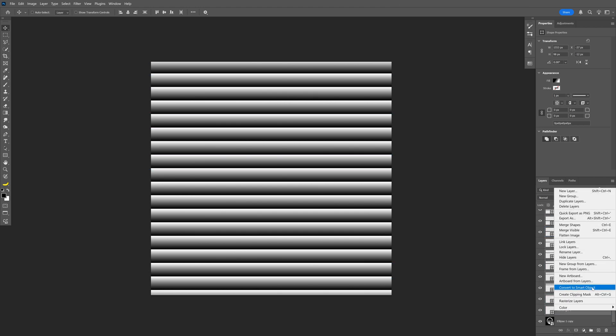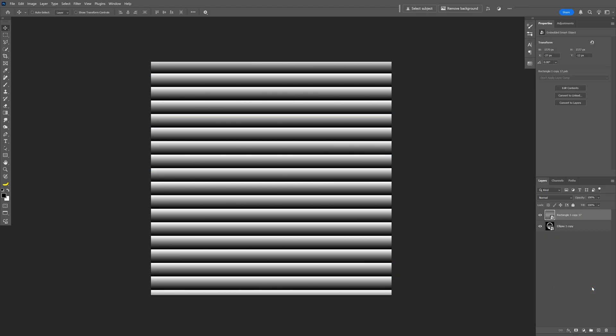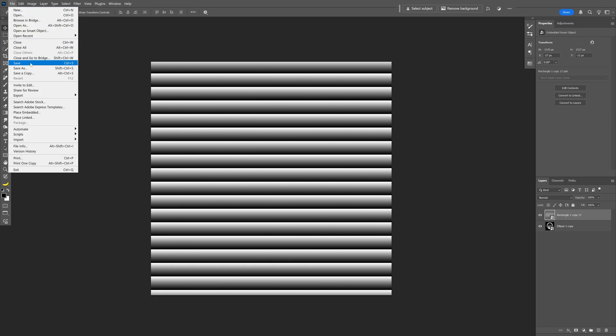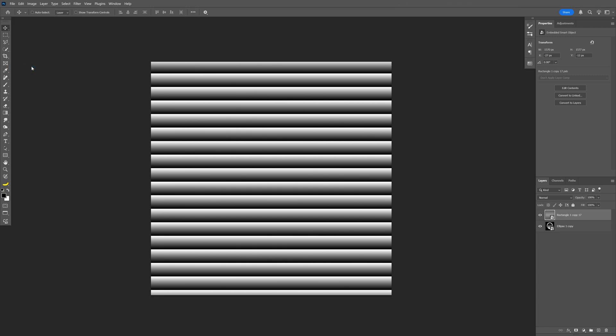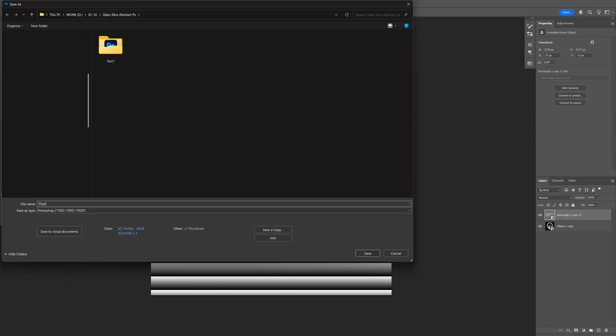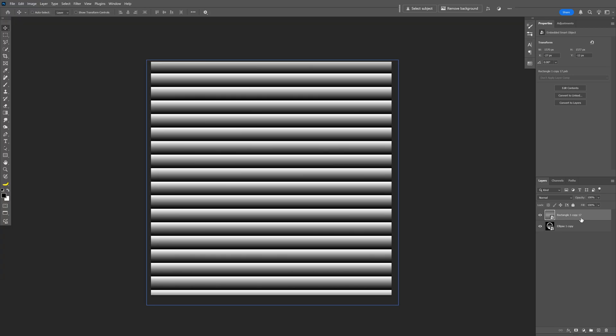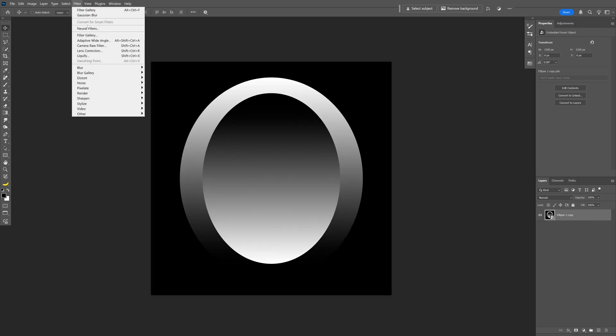Convert to smart object and we're gonna need to save this so let's go to file, save as, and I'm gonna rename it displacement. Make sure to save it as a PSD file, click on save and now I can delete this pattern and we're gonna go to the filter.